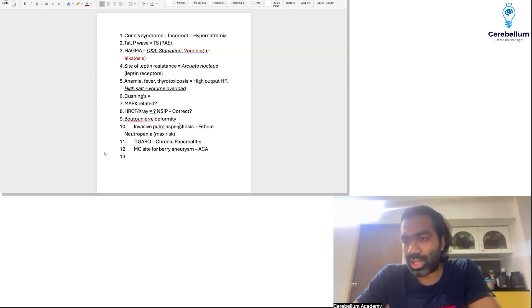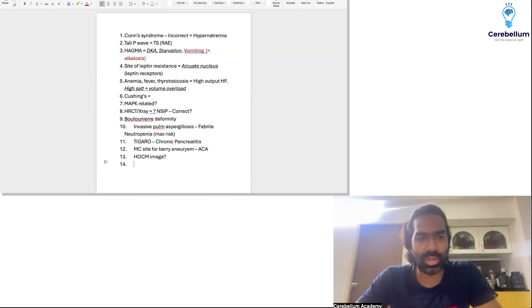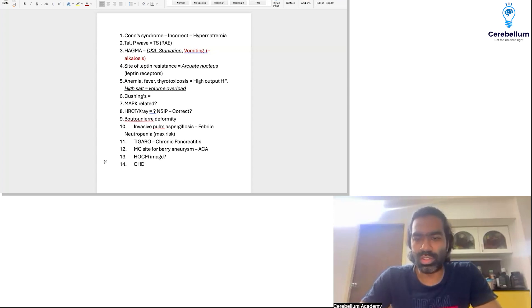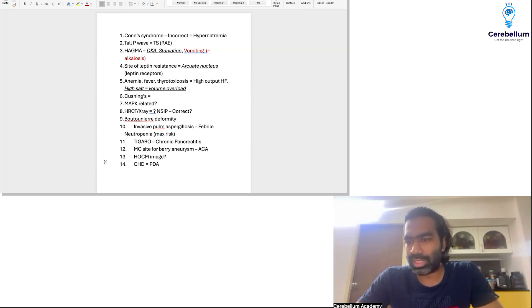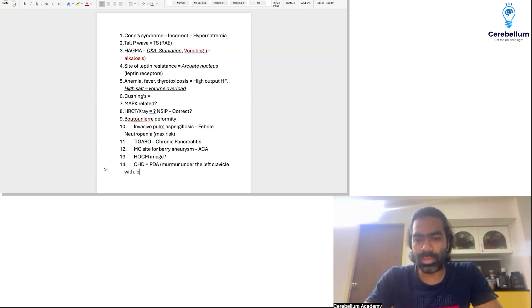There was a question about cardiomyopathy with a banana-shaped ventricle on an echo image — I'm not sure about that, nobody elaborated. There was also a question on congenital heart disease — it was a PDA, persistent ductus arteriosus, where the patient had a murmur beneath the left clavicle in Gibson's area, with a bounding pulse.